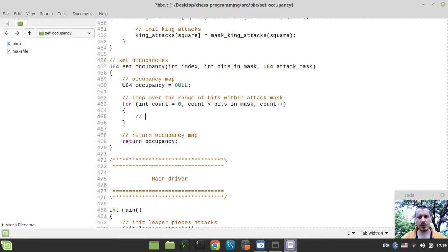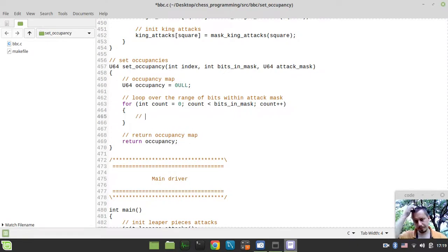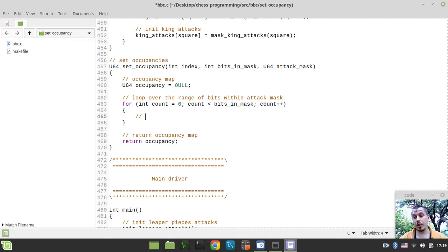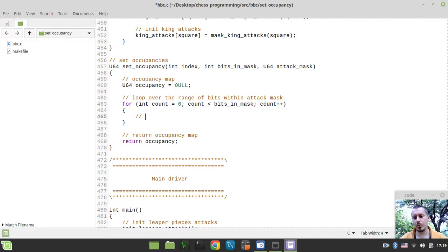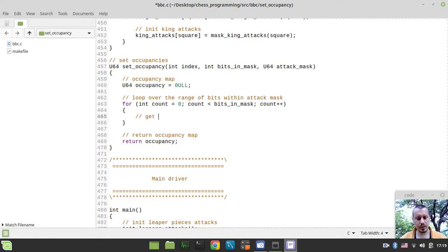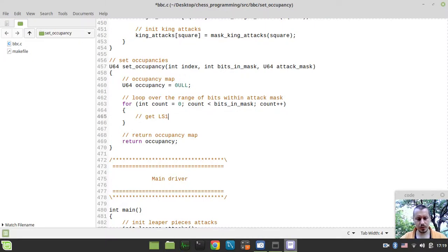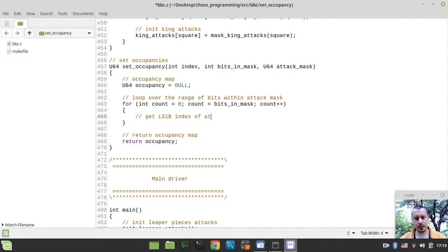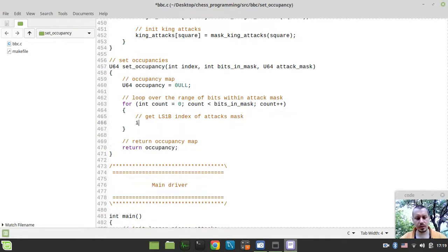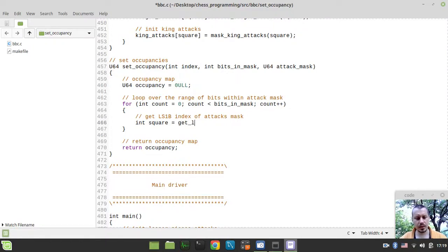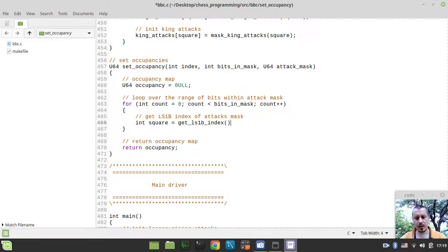Now the next thing to consider, we need to get the index of the less significant first bit within our attack mask and then populate and then pop that bit. So just literally reset that bit and doing this one by one with all the bits out there. So I can simply say get less significant first bit index of attack mask and I just create the variable called square. And it would be equal to get_lsb_index and I'm passing this attack_mask as an argument.